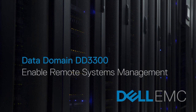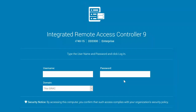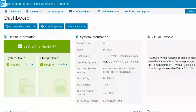In this video, we show how to enable remote systems management on a Data Domain 3300 system. First, log into iDRAC using a web browser. Users should log in using root credentials for the iDRAC.